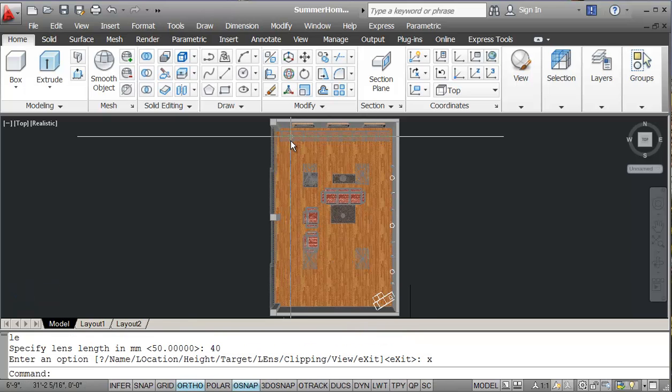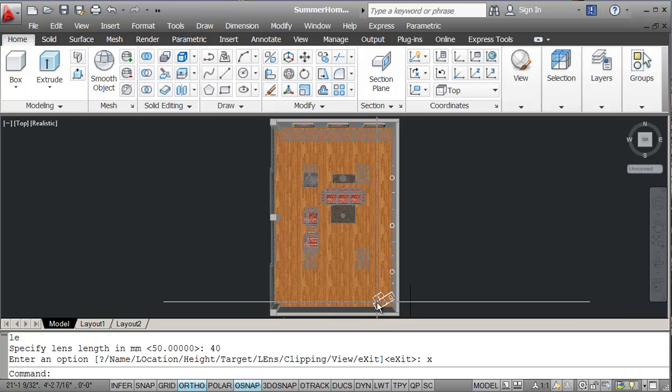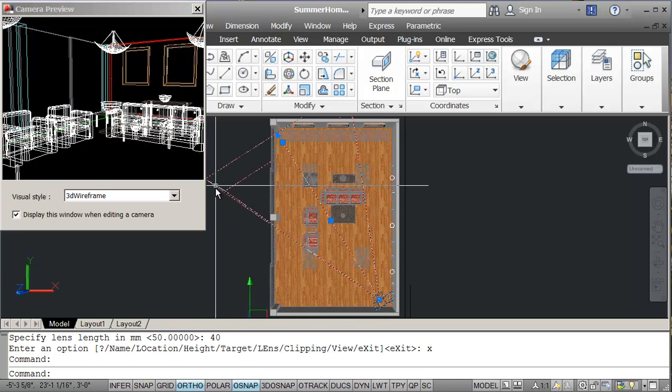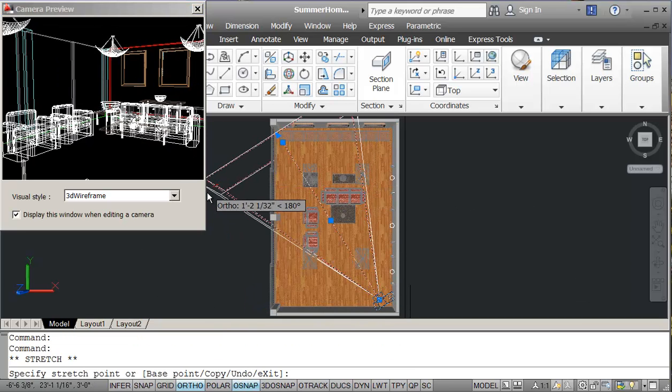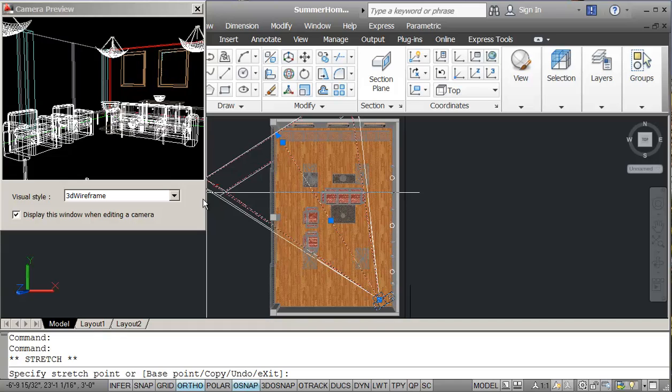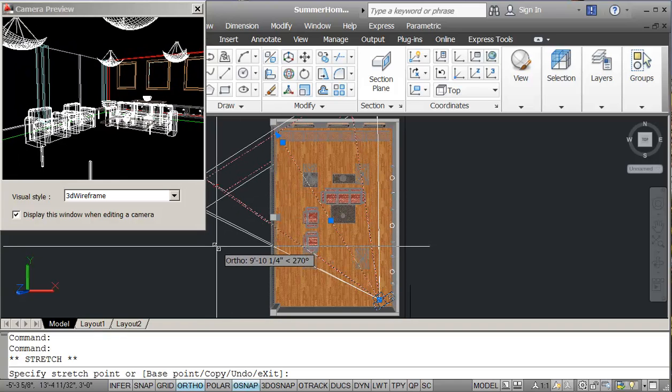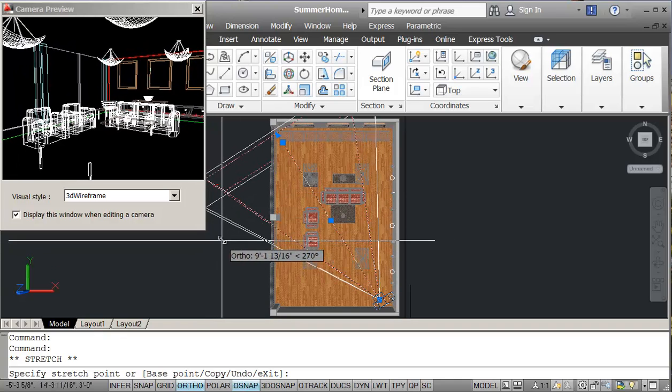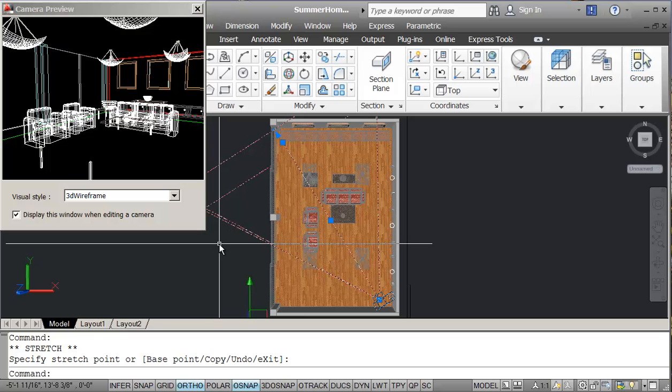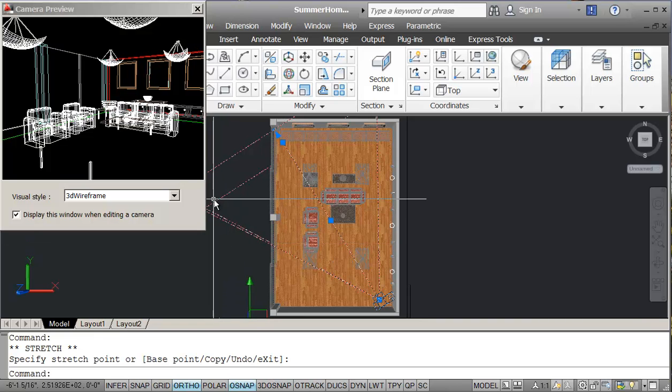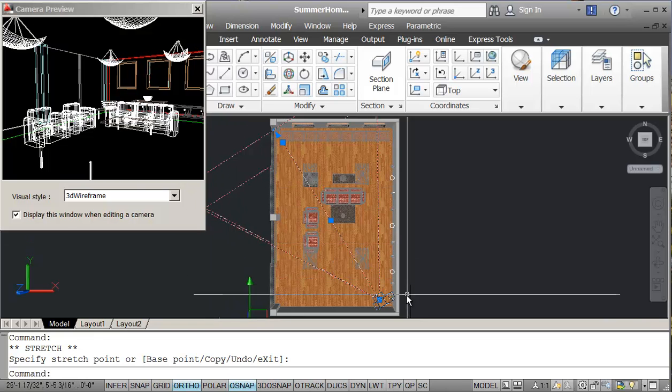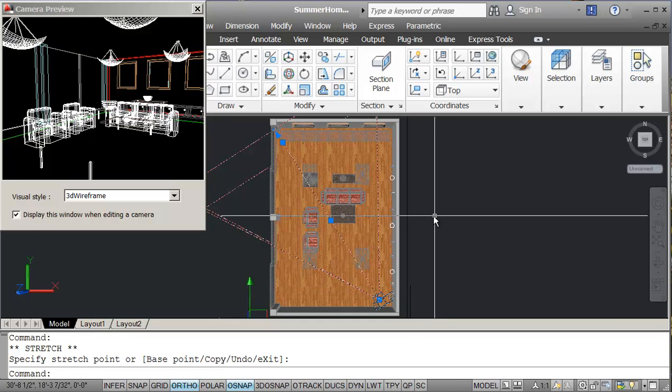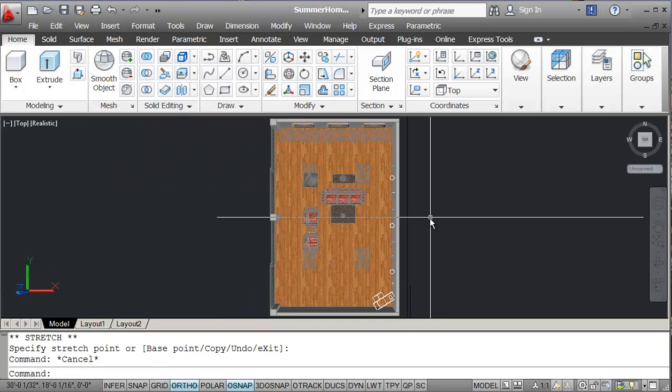So when I click on the camera, now I can see, I can make it wider. So things are looking not too bad here. So I'm going to escape that.